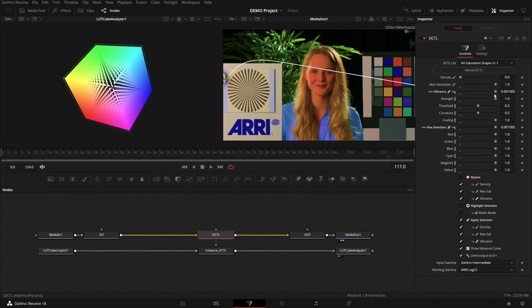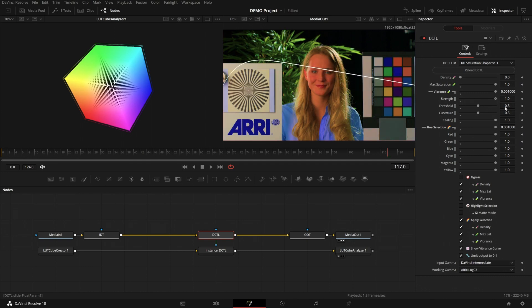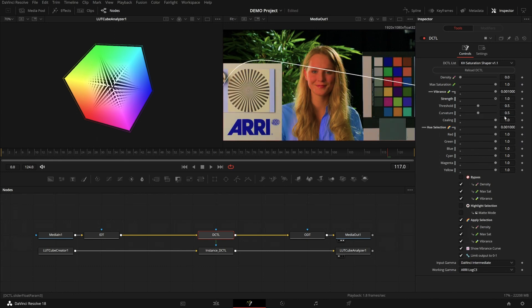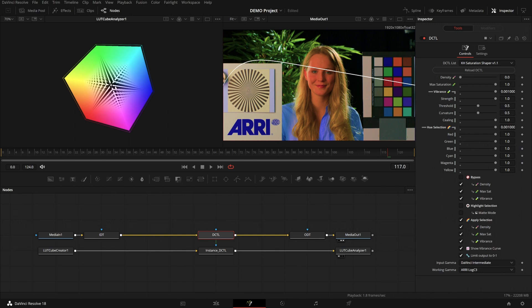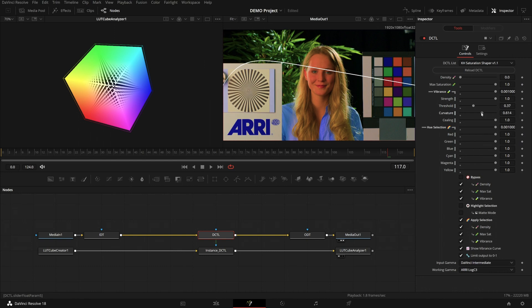And if I move the vibrance strength back and forth, we can see that colors in the middle are moving towards the outside. Though the middle gray line stays put. And how many colors stay put in the middle are defined by this curve, you can change using threshold curvature.